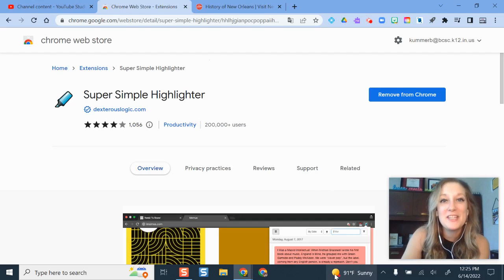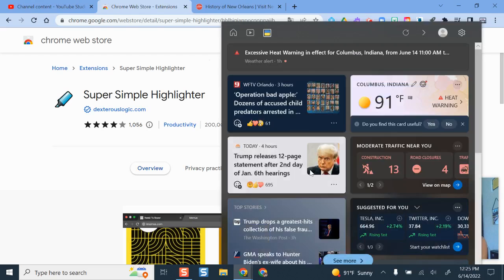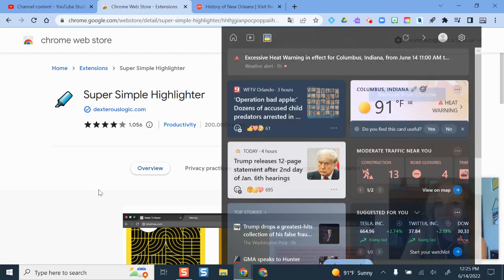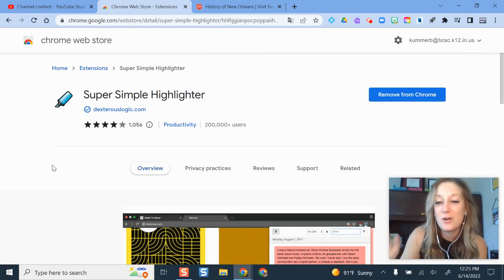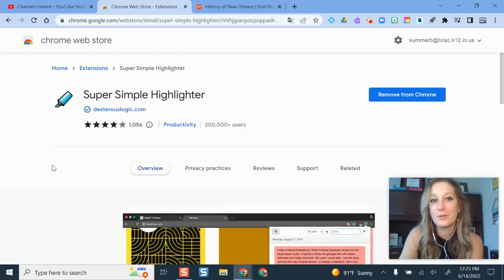Hello and welcome. In this video I'm going to show you an awesome extension called the Super Simple Highlighter.